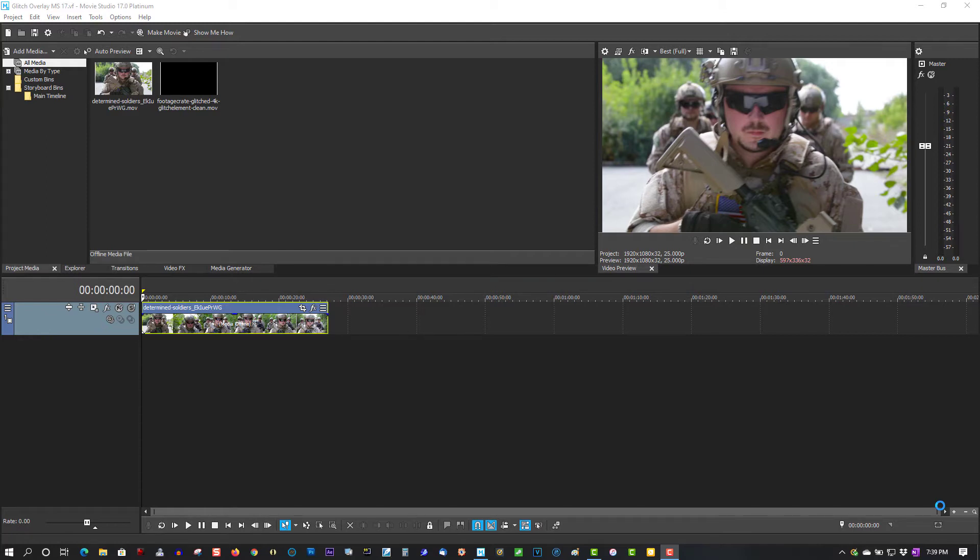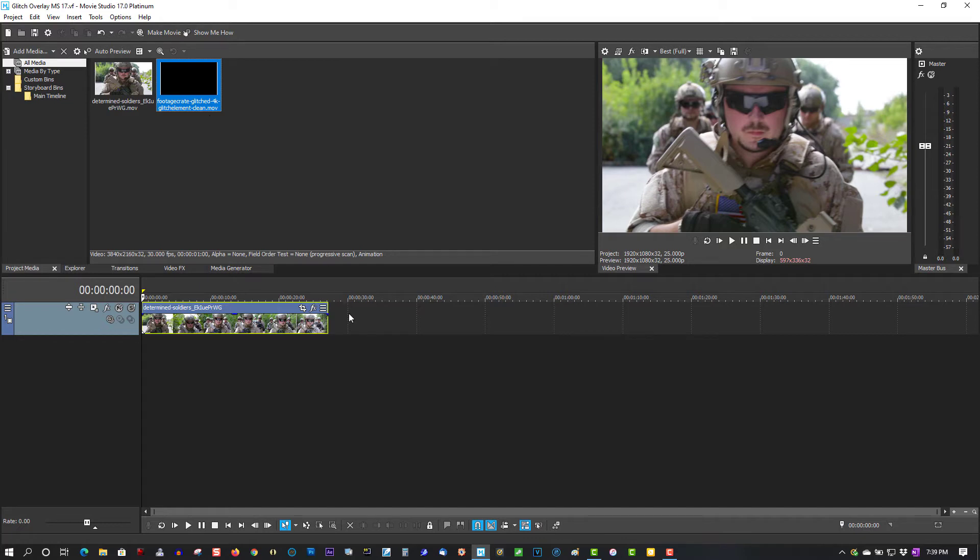This one here is a production crate download. I'll put a link in the description below where you can download these from. They have free ones and paid ones. This one is a paid one, but they do have free glitch effects.